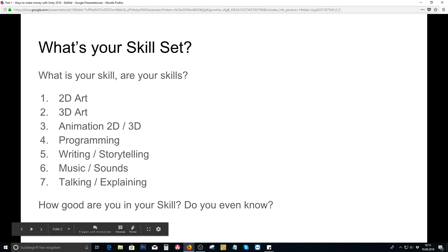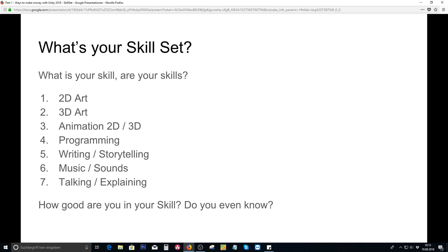What is your skill set? What are the skills you are able to perform? Are you a 2D artist? Are you a 3D artist? Can you animate or can you program, or do you have several different other ones? Are you good at storytelling or writing? Are you a musician or are you able to create sound effects? Are you good at explaining things or talking about stuff?